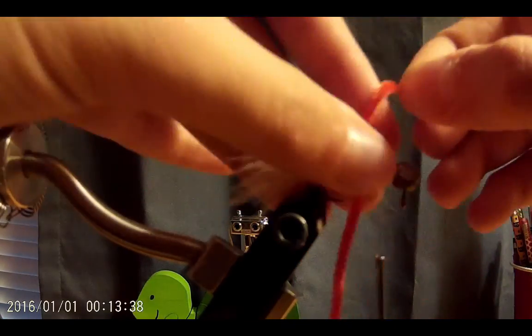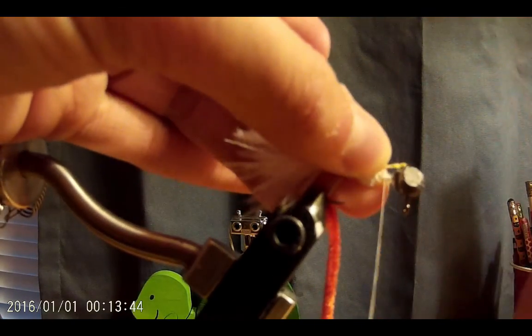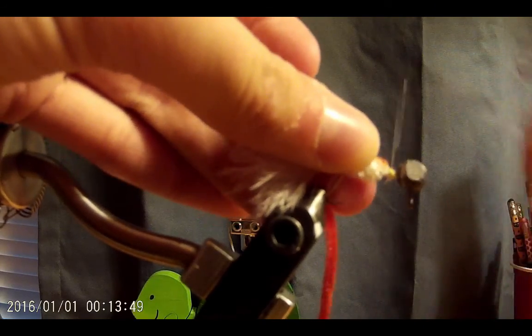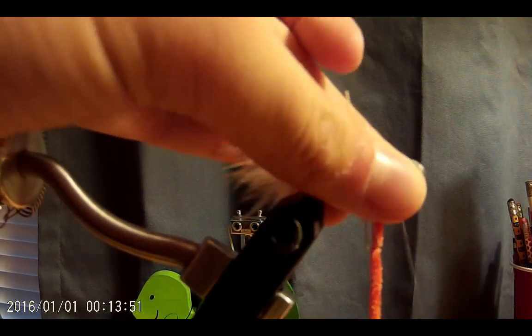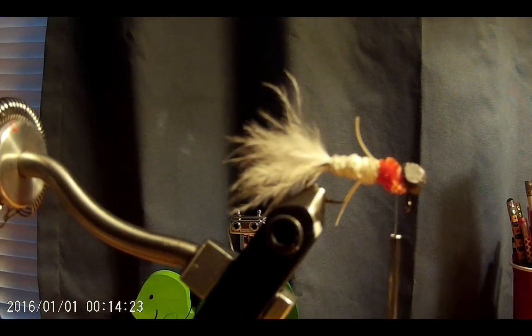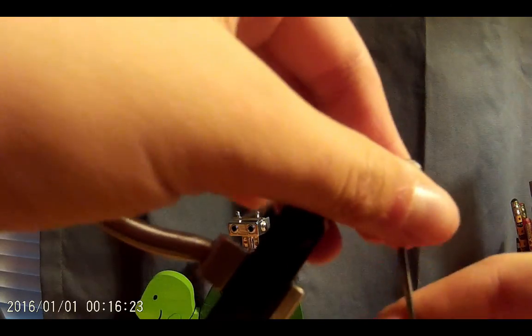So now our next step is we're going to tie in some more chenille. Now this is some orange or red chenille, because since this is a minnow pattern, I want to try to imitate a red throat. So I just wrapped that the same way we did the white chenille, tied it down, cut it, and then wrapped down the extra.